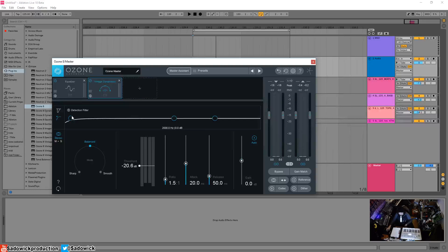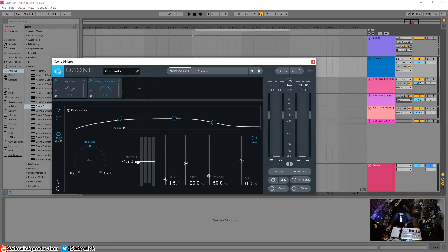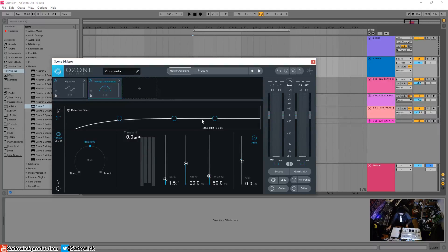One thing about vintage compressors is the detection circuit. The audio running into it isn't completely linear — it'll be kind of high-passed, so it only detects certain frequencies to trigger the threshold. This is useful if you have a lot of low end and don't want it to mess with your threshold — you want the mids and highs to affect it instead. That's why these compressors react differently than digital ones and add color.